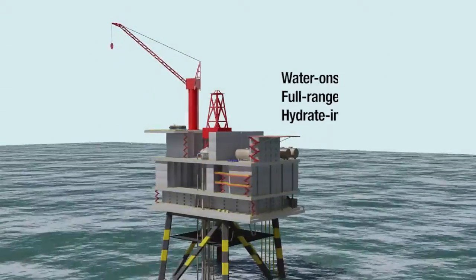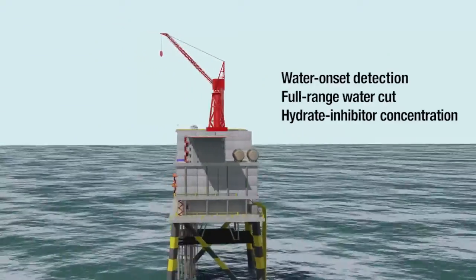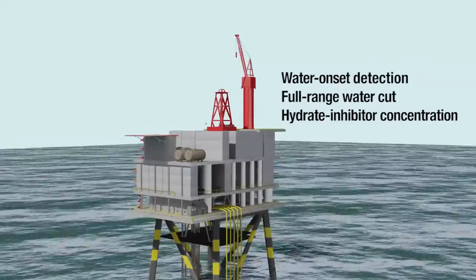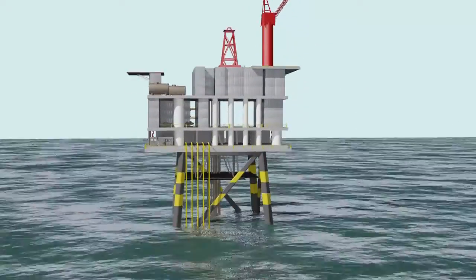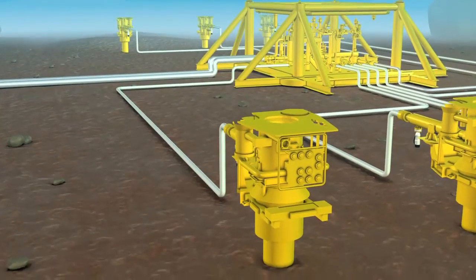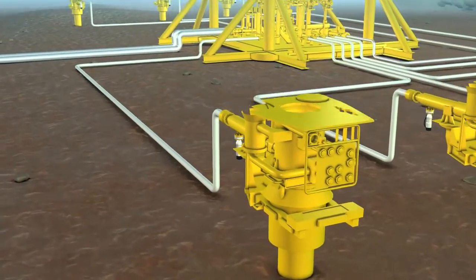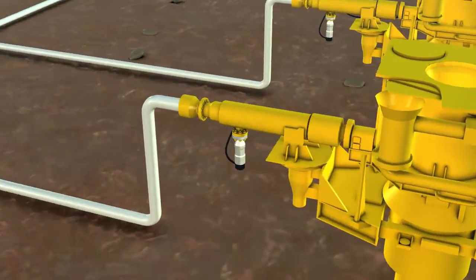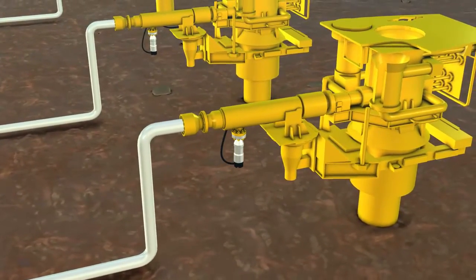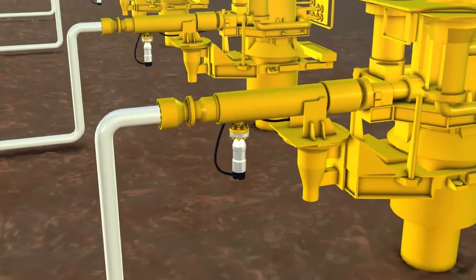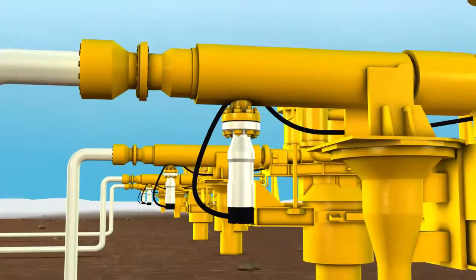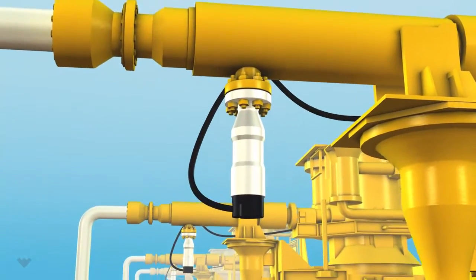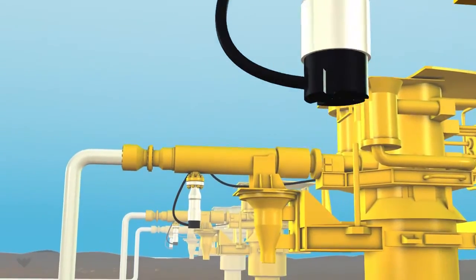For subsea installations, the Red Eye subsea water cut meter provides a compact tool for water onset detection, full-range water cut, and hydrate inhibitor concentration measurements. The meter's insensitivity to water chemistry and oil properties eliminates the need for expensive subsea sampling systems and separate salinity probes.